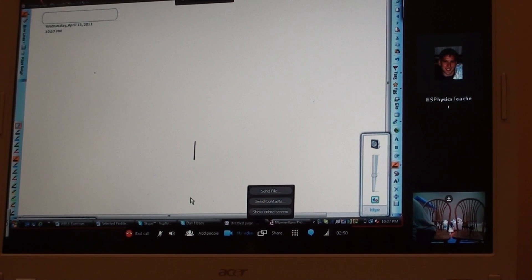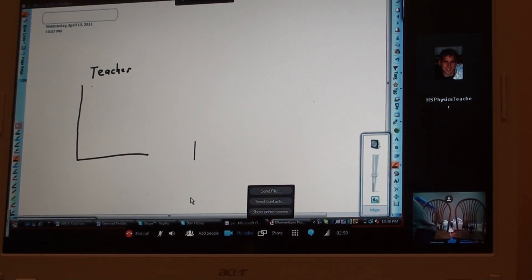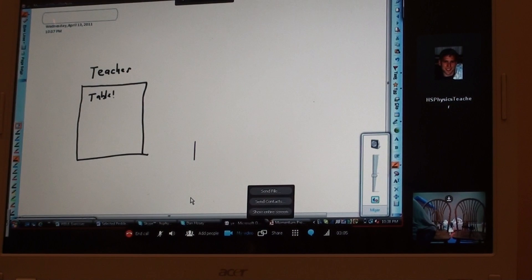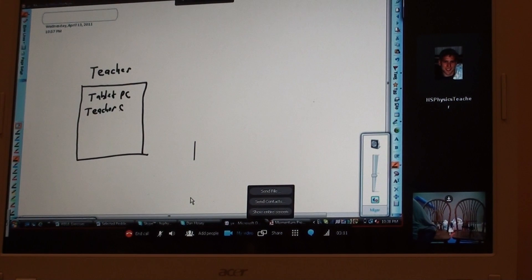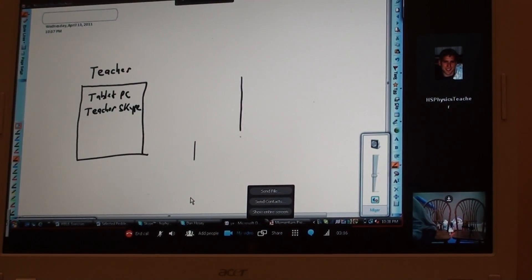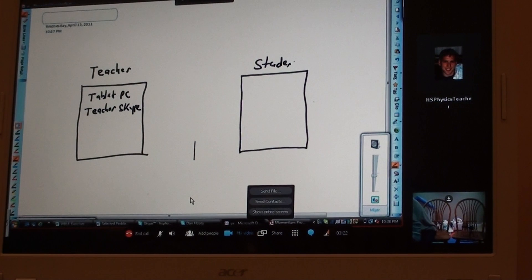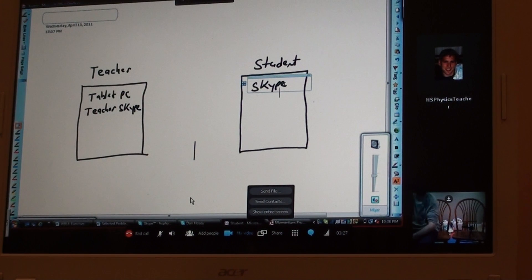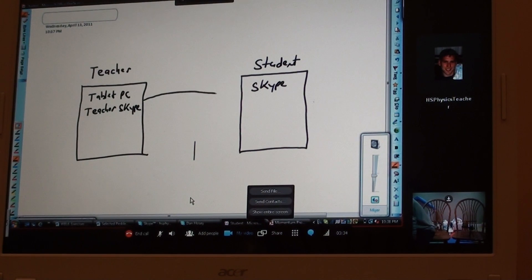So the teacher has a tablet PC. It doesn't have to be, but if you want to see the writing, it needs to be. I suppose you could also do it with a smart board. And this is a tablet PC with the teacher with Skype. And then you're going to have a student machine, which really could be any kind of machine, but it has to have Skype. They do not have to have a tablet unless you want to be able to see what they're writing, but probably they won't. And these are connected via the mysterious Internet.